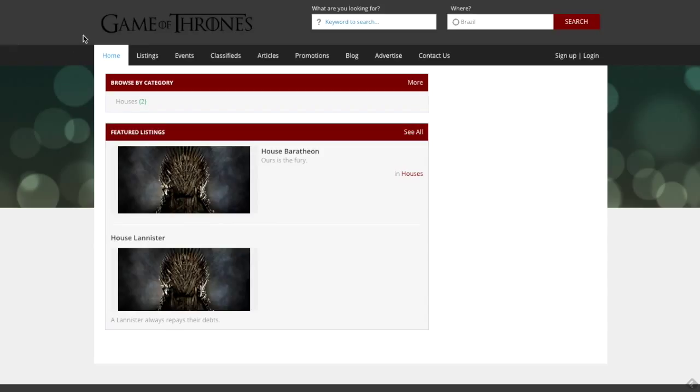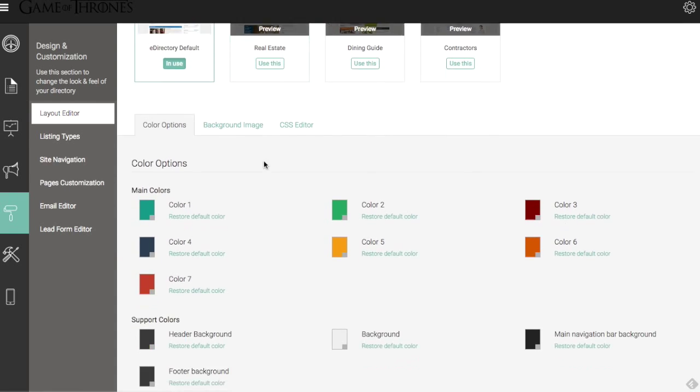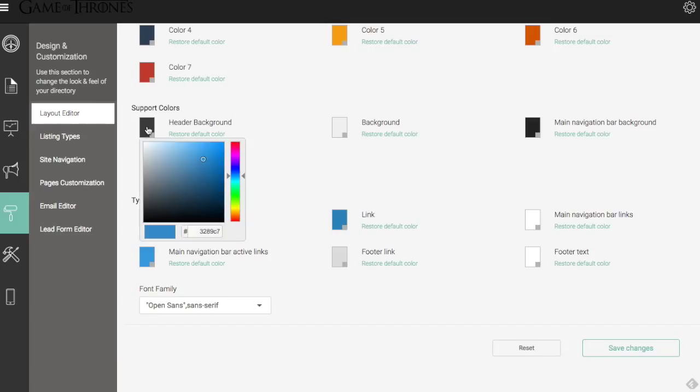Now, as I mentioned earlier, we added our PNG file, which has a transparent background here, but this dark gray color is sort of washing out our Game of Thrones logo here, which is not ideal. So we're going to go back here, find that color. So we have the header background. That's pretty self-explanatory. It's nice to have some of these labels that really directs you to where the colors are.